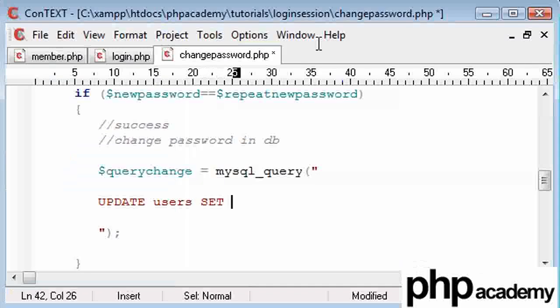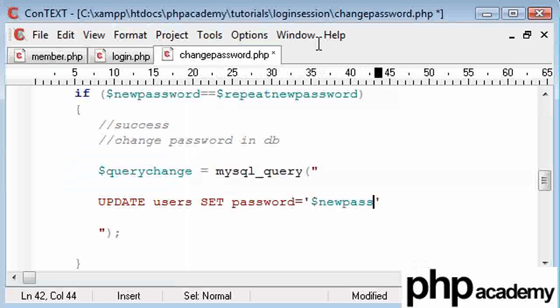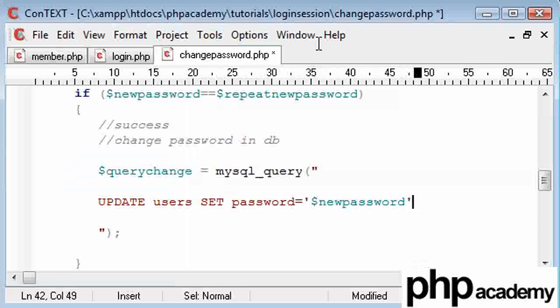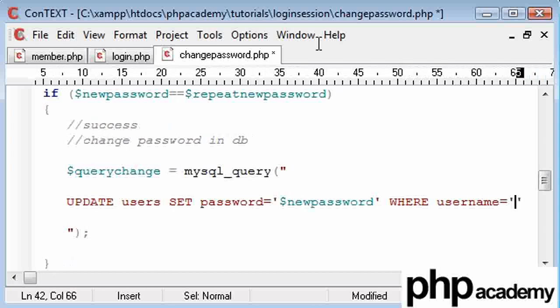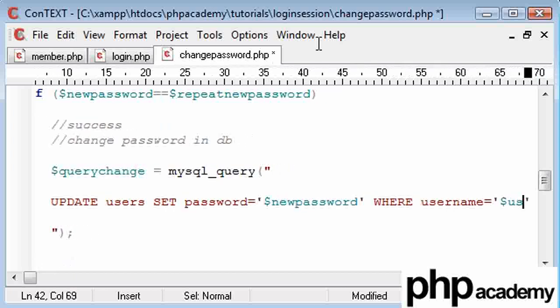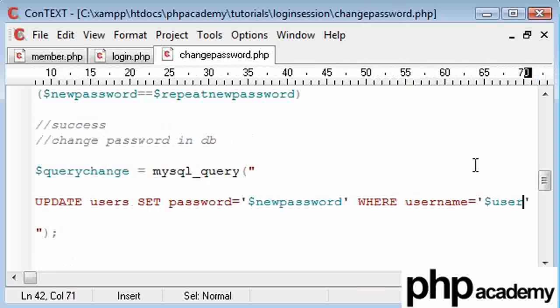I'm going to say set password equal to new password. Making sure you use inverted commas here. And then I'm going to say this is where my username is equal to the user variable that I've got on my page currently.